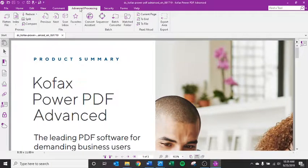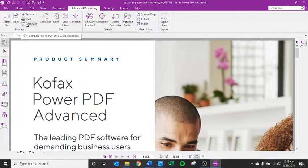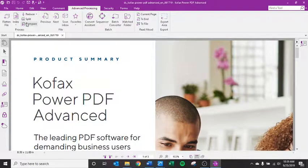Compare tool is under the advanced processing tab. This will actually allow you to compare one document to the next and notice any changes or differences from that first document to the next.